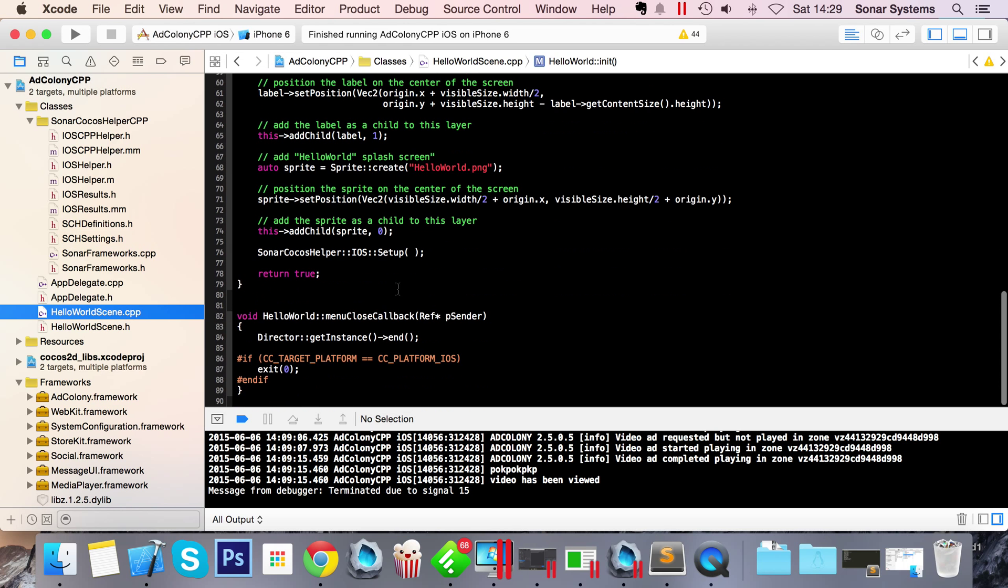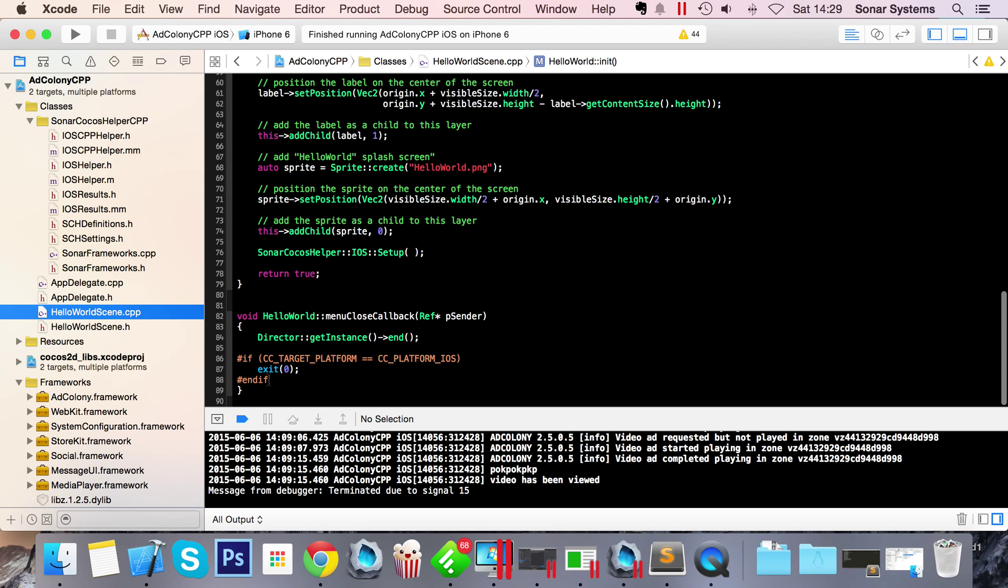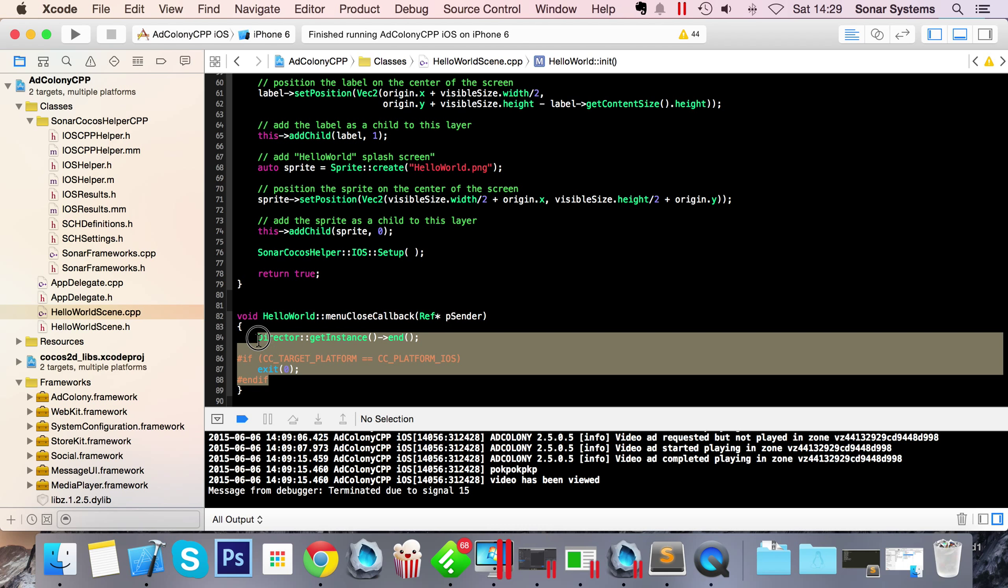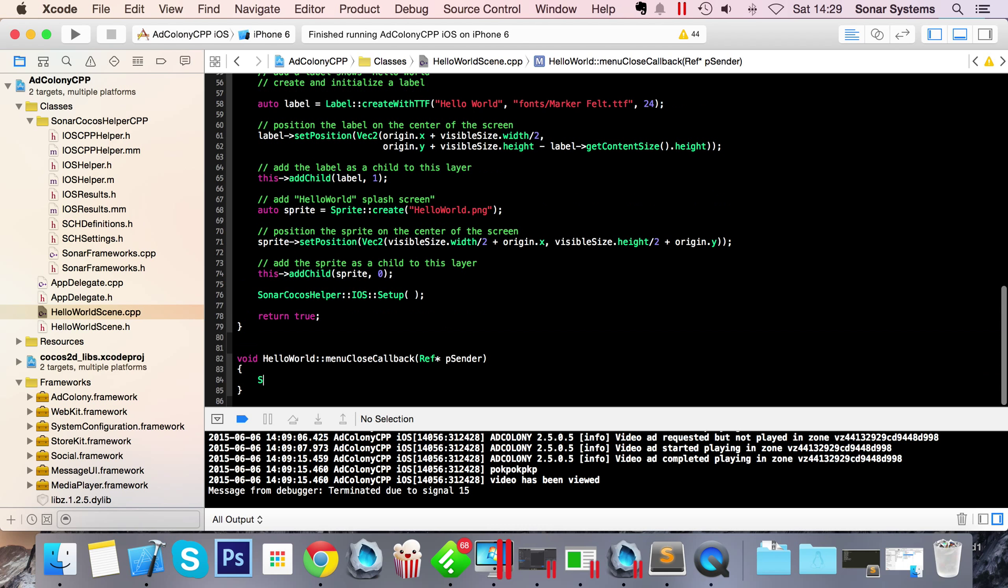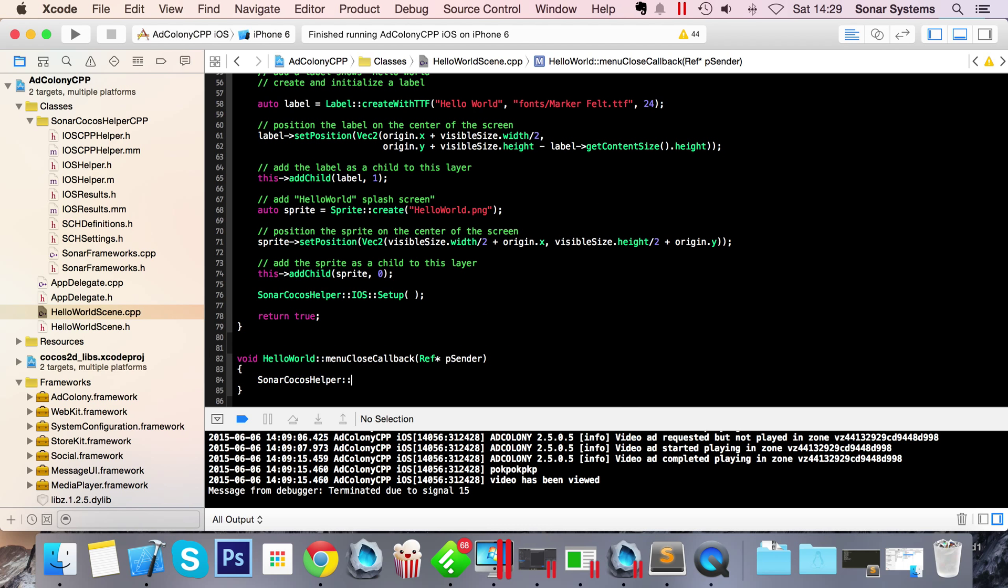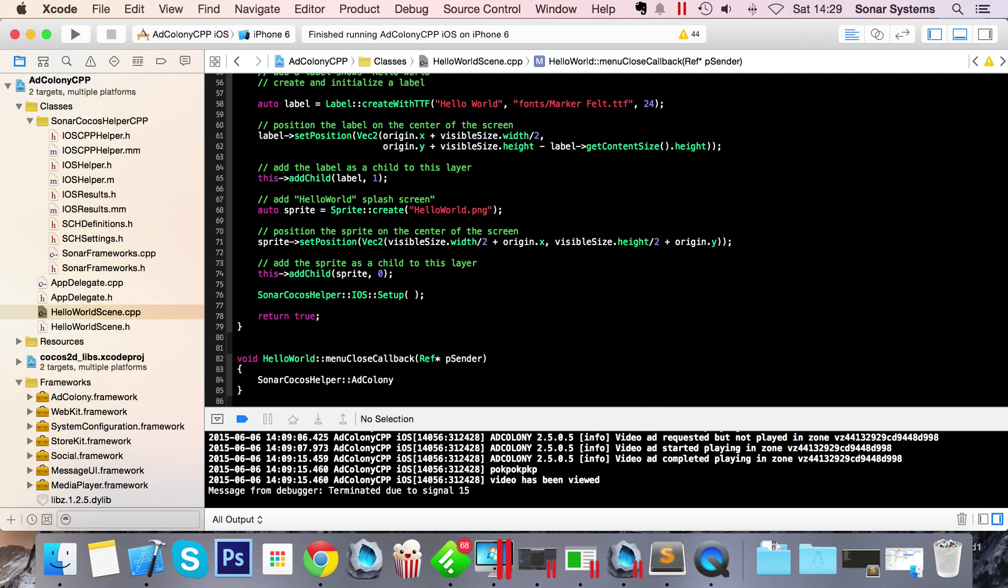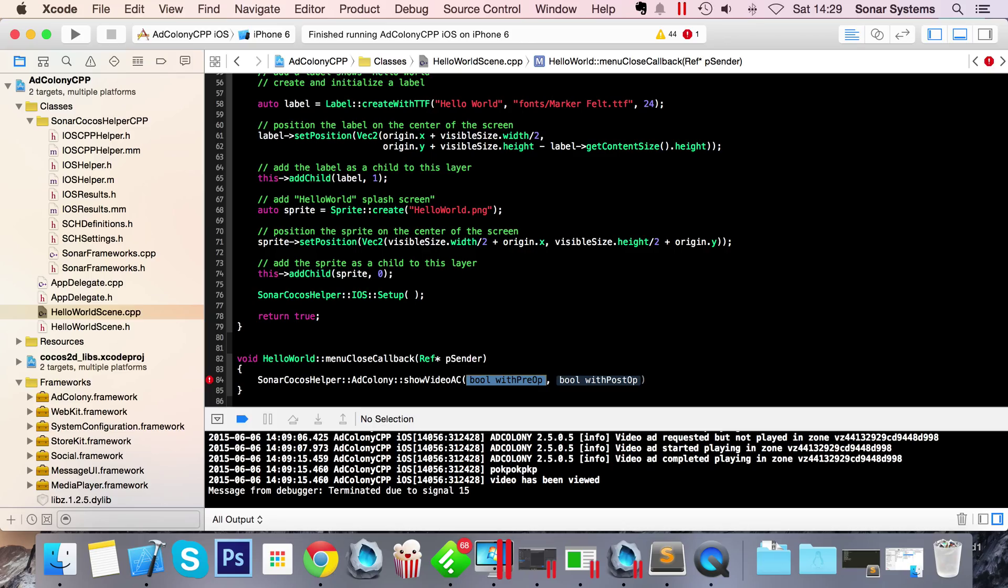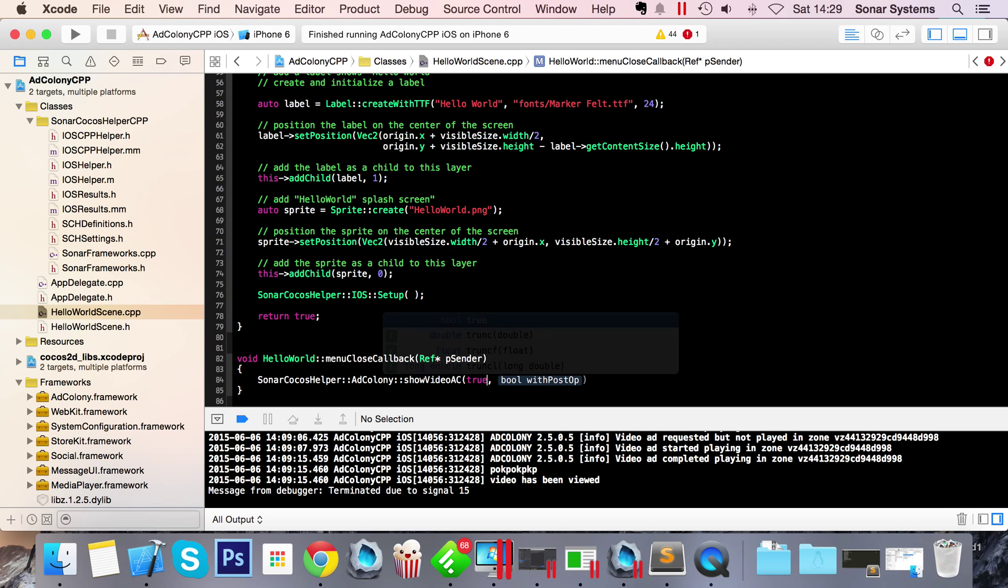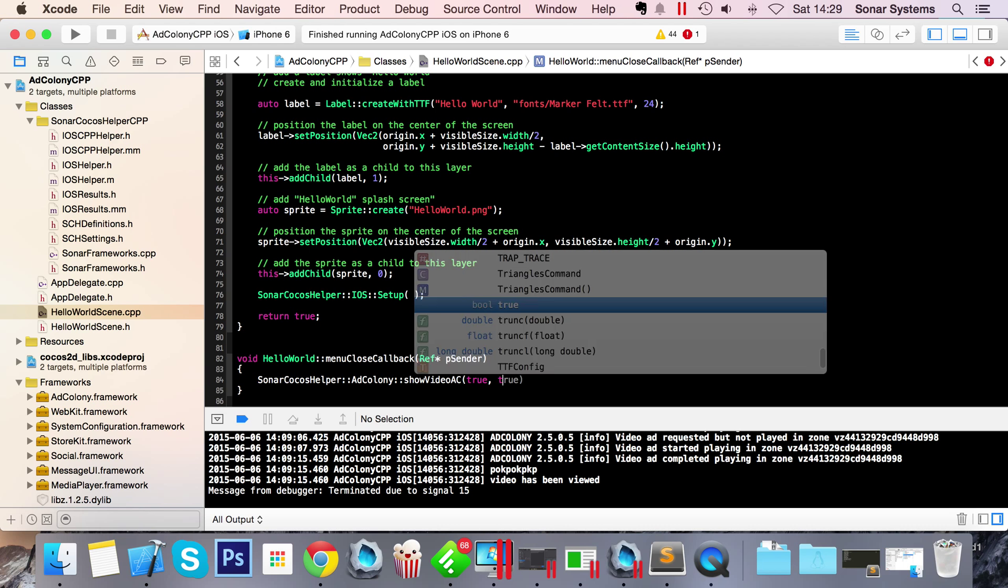Let's go to HelloWorld scene. To display an ad, all you've got to do is SonarCocosHelper::AdColony::showVideo. There's a pre-op and a post-op - this basically means do you want some sort of banner beforehand and afterwards, informing the user what is going on. If you do, you put true. If you don't, put false. I'm just going to put true for both, but experiment with them and put false to see what happens.